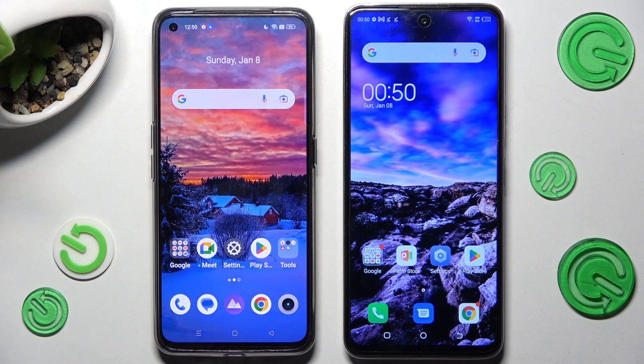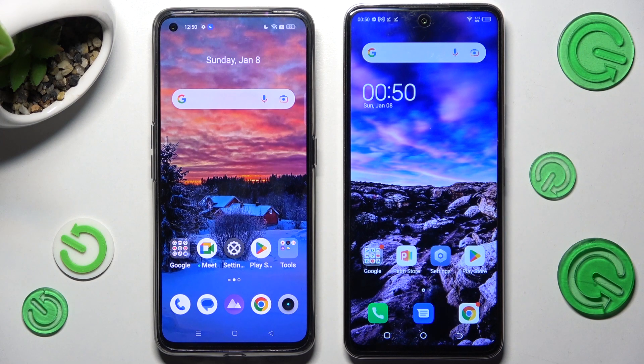Hi! Today I would like to show you how you can transfer files from a Realme device to a Tecno Camon 18.